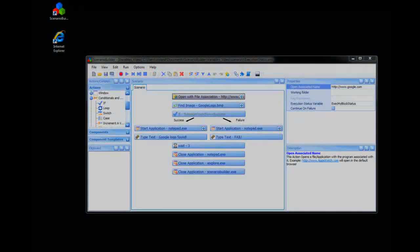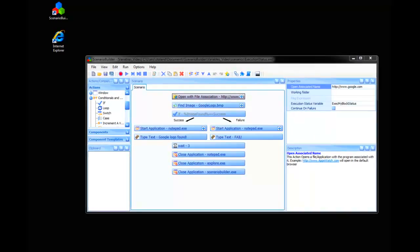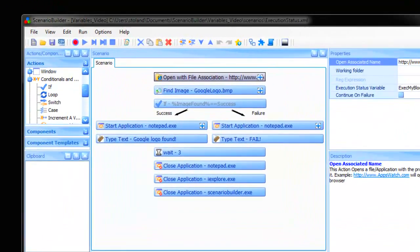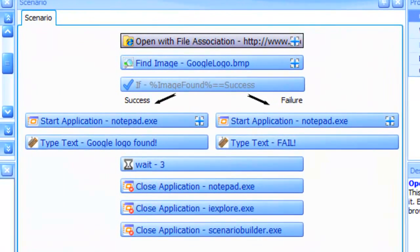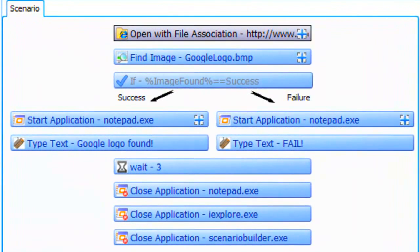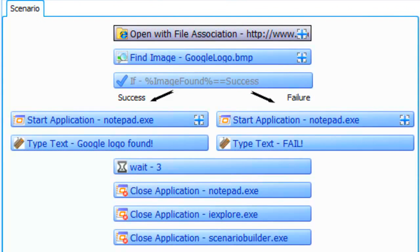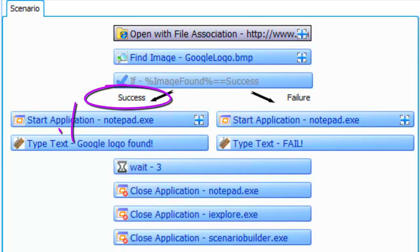Before we conclude, let's take a look at execution status variables. Execution status variables allow you to direct your scenario down alternate paths depending on the success or failure of an image or window action.